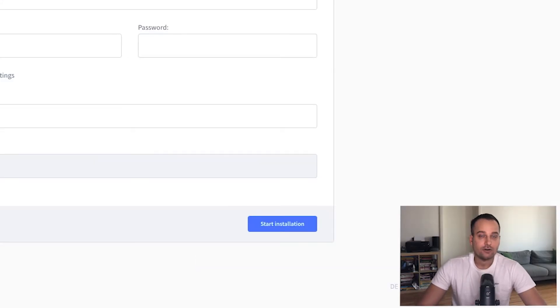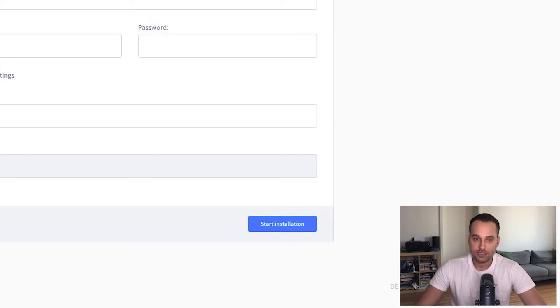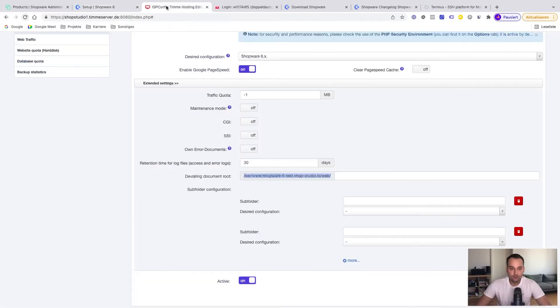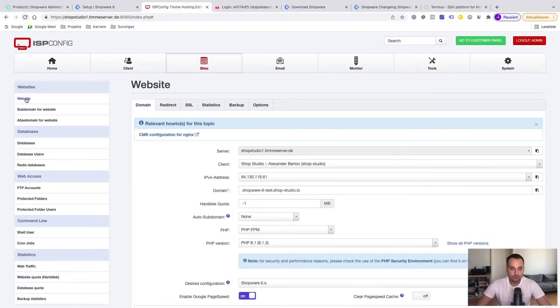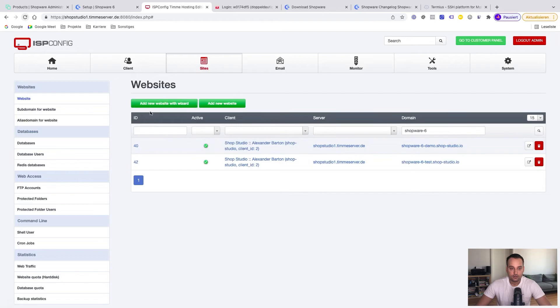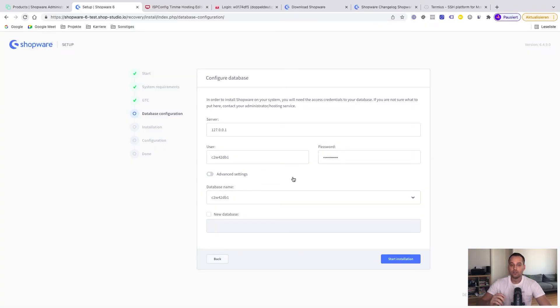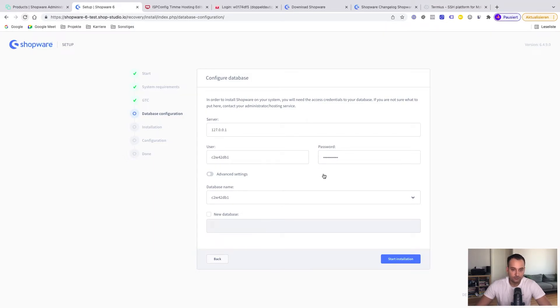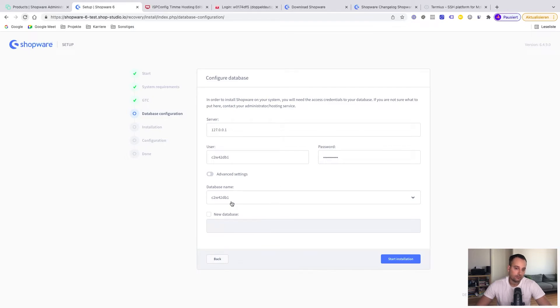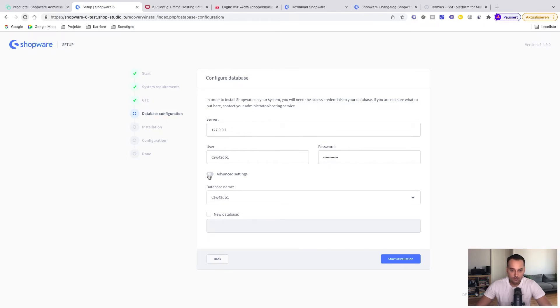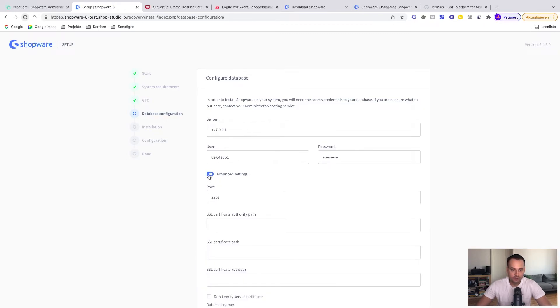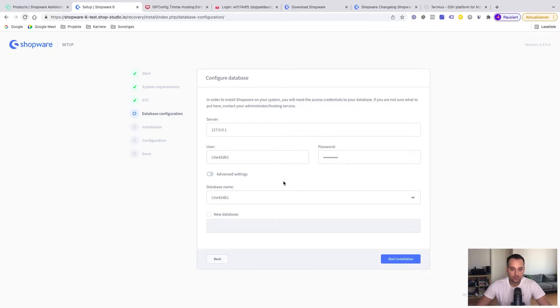Now we need to find out the database user password and the database name. If you have created your shop via the wizard, you get an email from Timmer hosting and all the credentials are in there. If your username is correct and your password too, and you get it from the email, you can just click on the database name and you get an auto-completion here with the correct one. Mostly, because you're just connected with one with specific credentials. Here everything is fine. There are some advanced settings, but it's not that important at the moment. We can click on start installation.